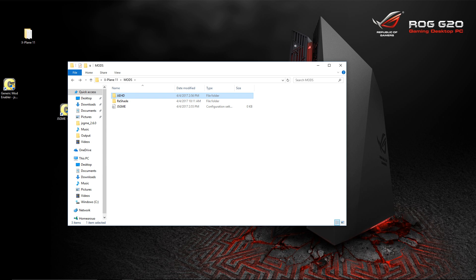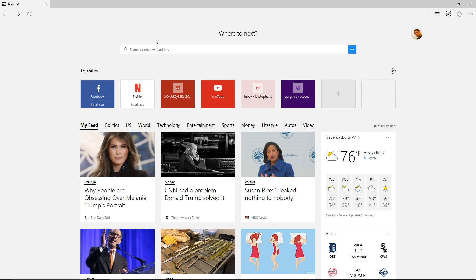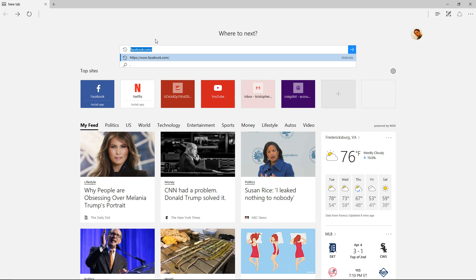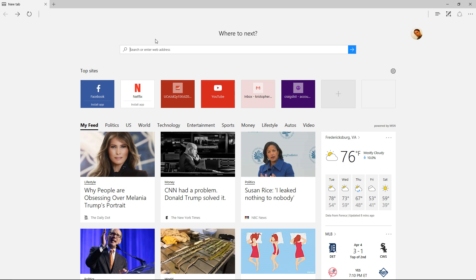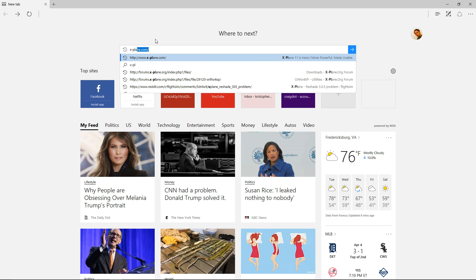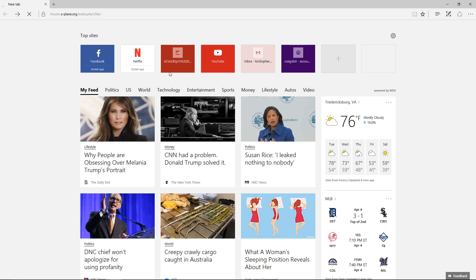In the install instruction for Reshade, you unzip all the files and put them in the root folder of X-Plane 11. That's exactly what we're doing here. We're telling JSGME to put these in the root folder, and you'll see exactly why in a second when we do the Airport Environment HD, which is what this is going to be. First, we need to grab it from the .org.